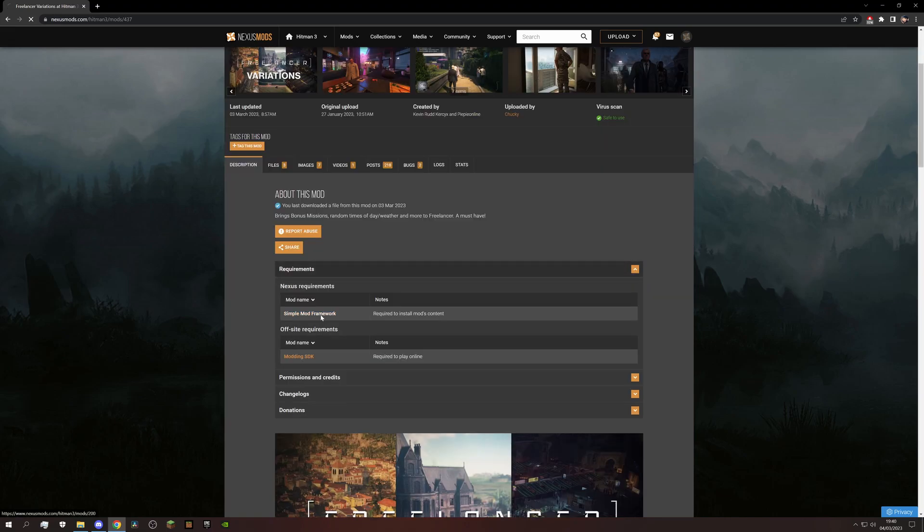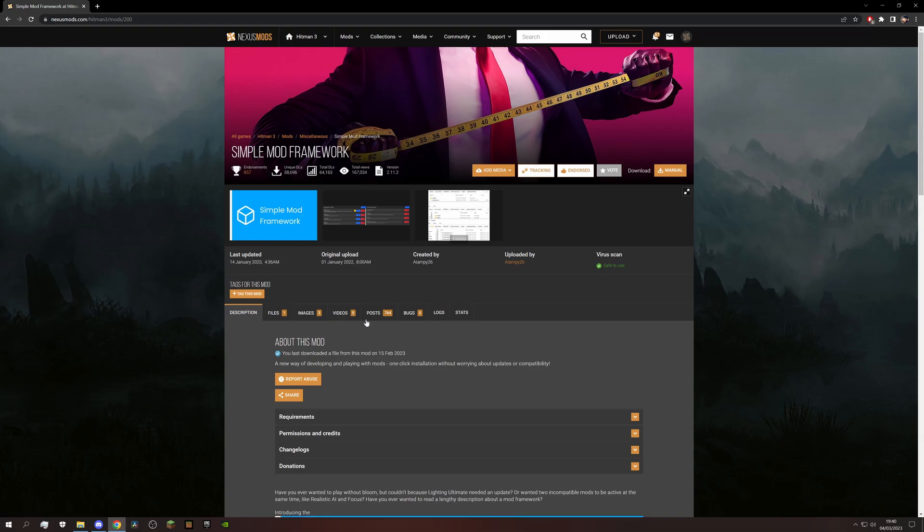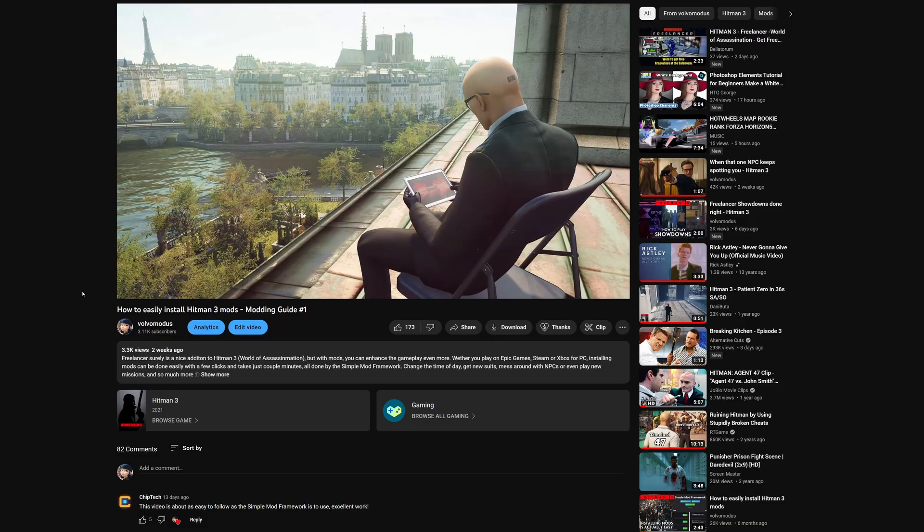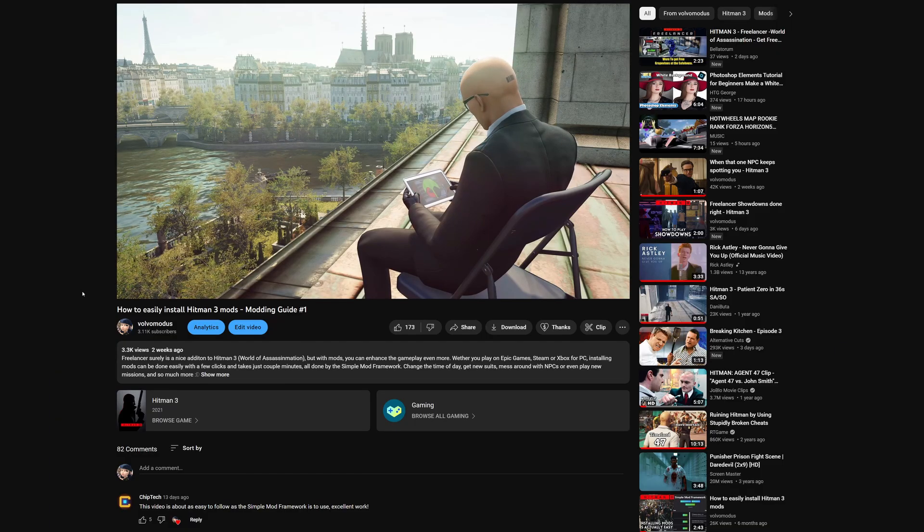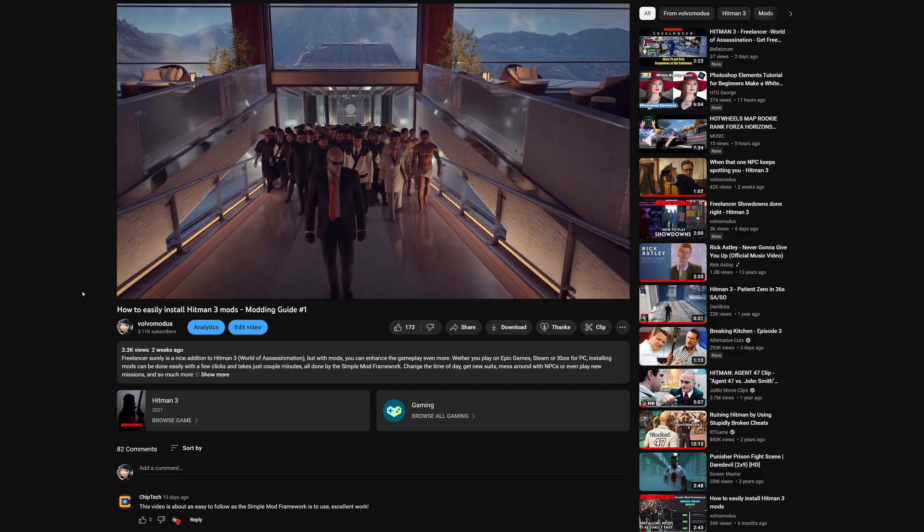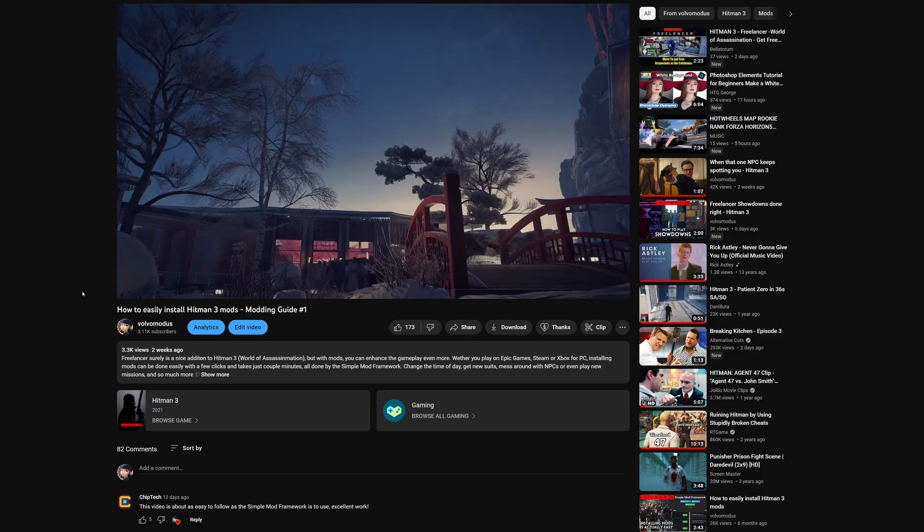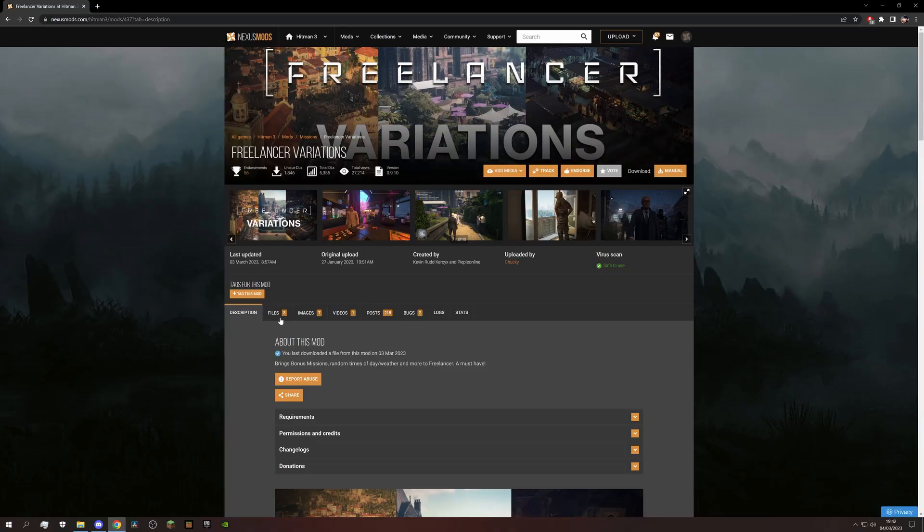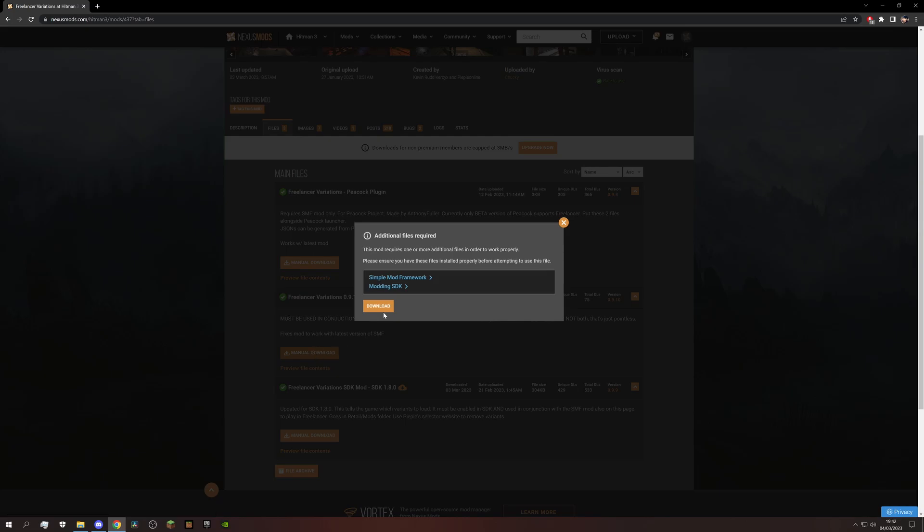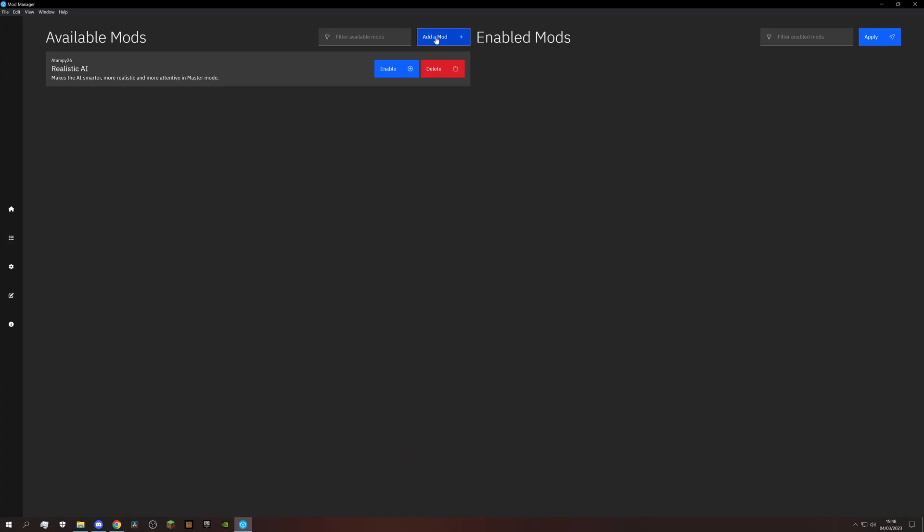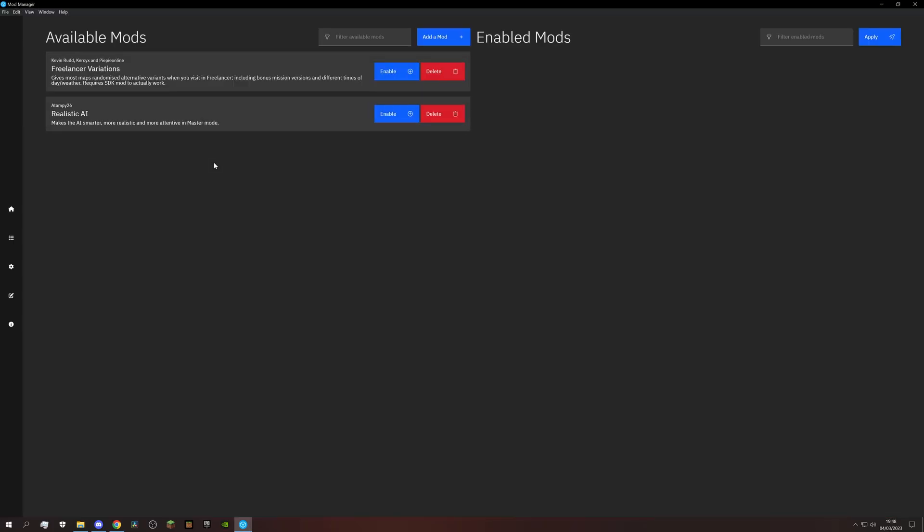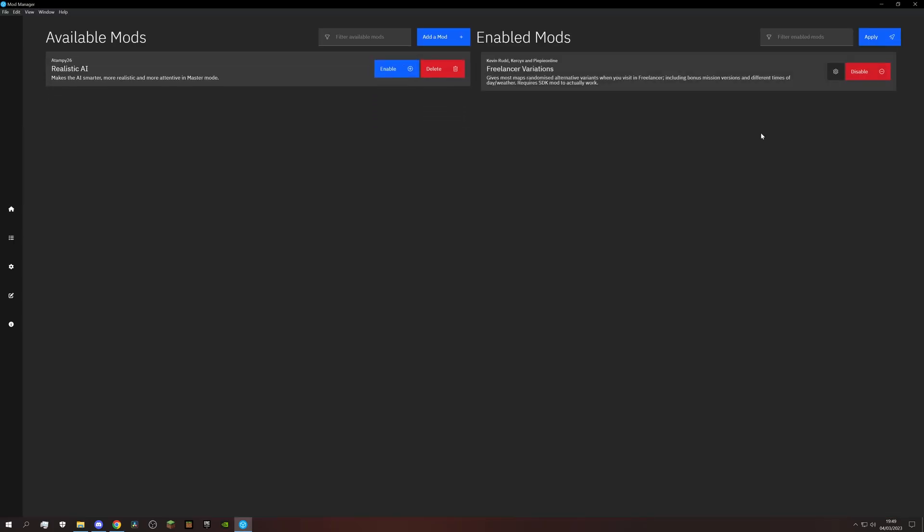The first thing you need is the Simple Mod Framework. I already made an extensive guide on that, so check that out if you don't have any prior knowledge about Hitman 3 modding. If you have the Simple Mod Framework installed, go to files and download the Simple Mod Framework file, import it into the mod manager, enable and hit apply.